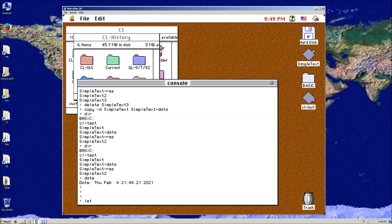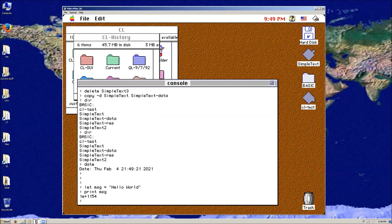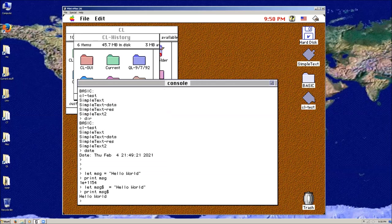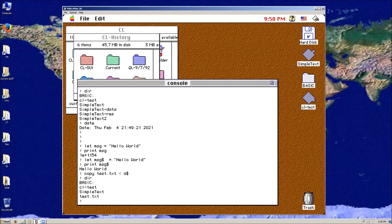I can do things like 'let message$ = hello world' and then 'print message$' — there we go. So I can also say 'copy into test.text' — I can copy that variable. Pipe basically reroutes the IO — what's in the variable into test.text. You'll see that test.text is now there.